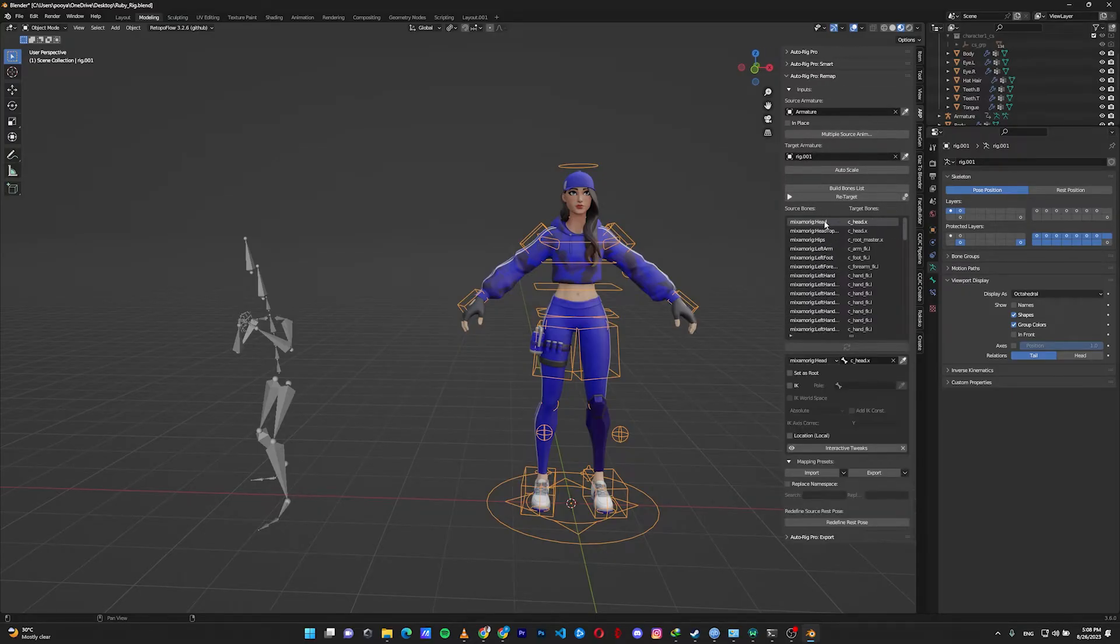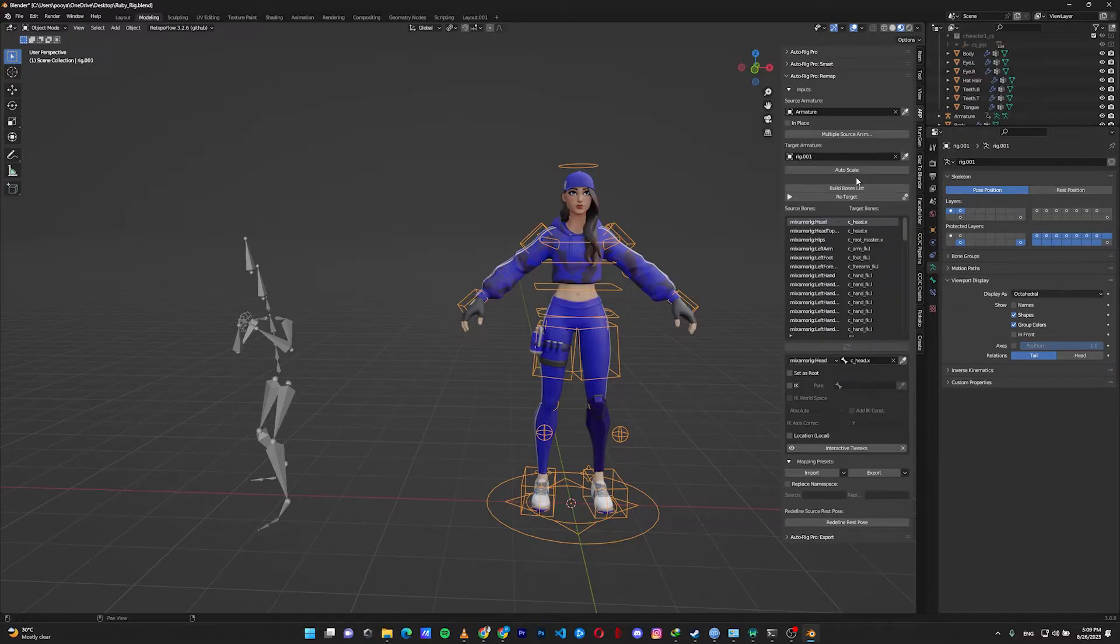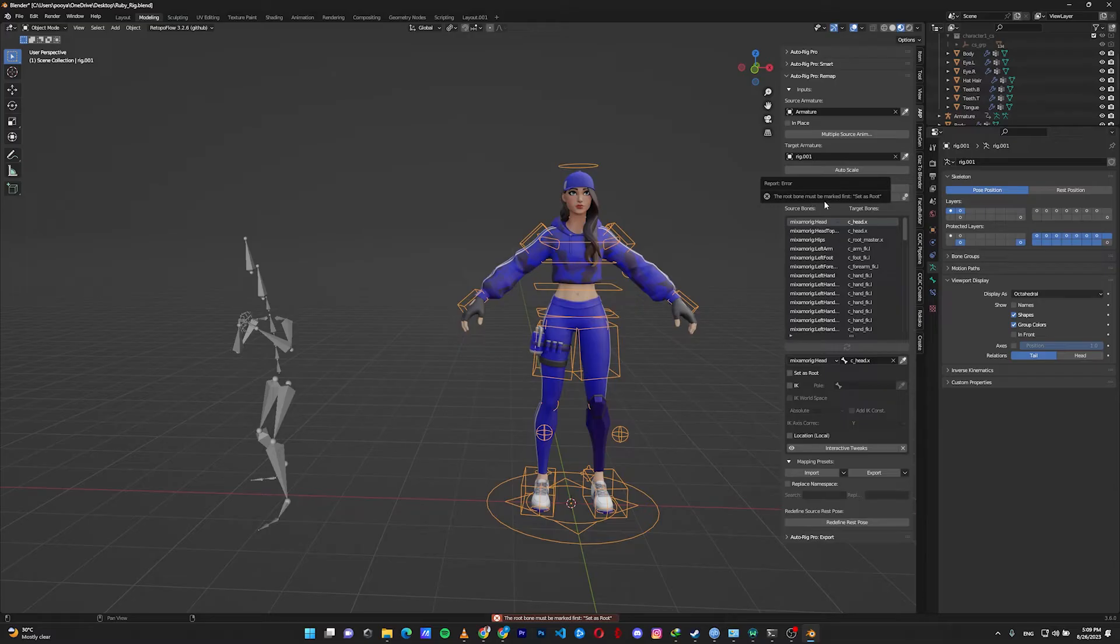As you can see, Auto-Rig Pro automatically identifies which bone is suitable for the mocap bone. Let's click on retarget and see what happens. As you can see, we have an error - the root bone must be marked first.